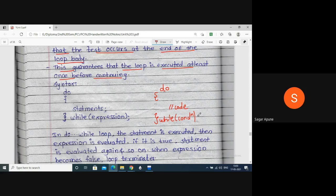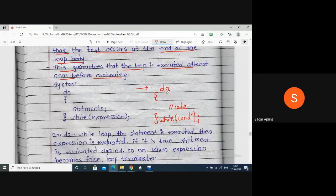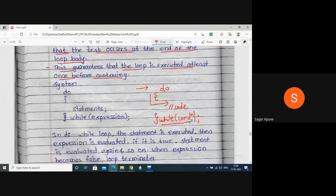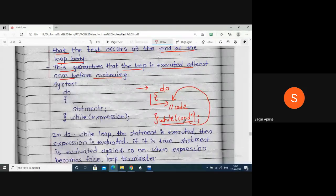At the end, give a semicolon. It checks the condition at the end. When the program control enters into the do-while loop, there is no condition first, so the code is executed directly. At the end it checks the condition - if the condition is true, it goes back inside the do-while loop; if the condition is false, it goes outside the do-while loop.